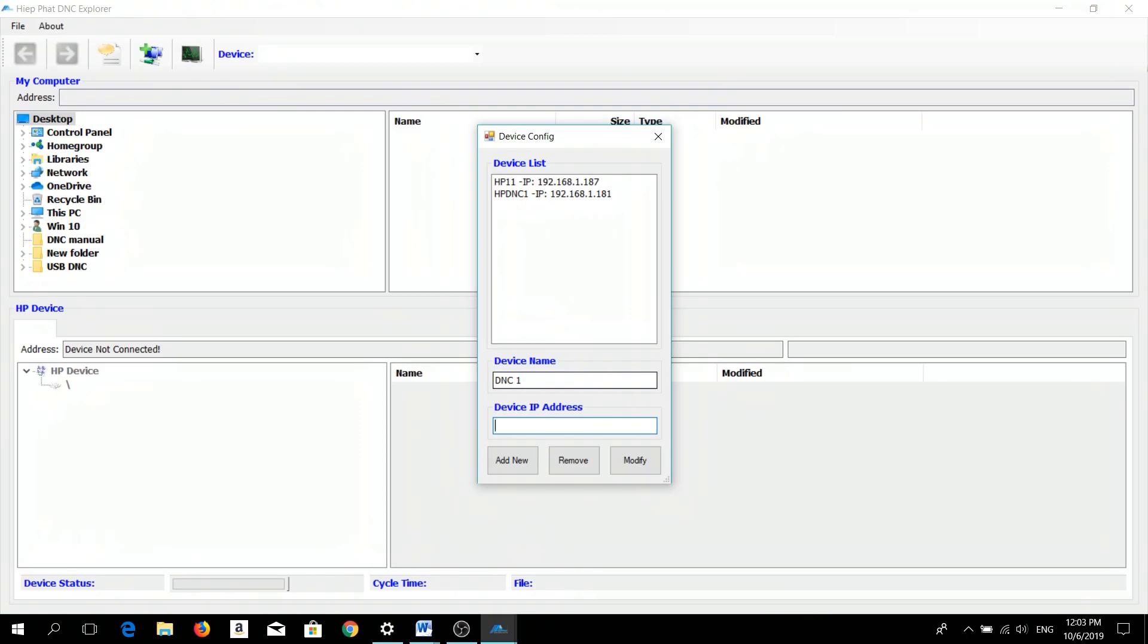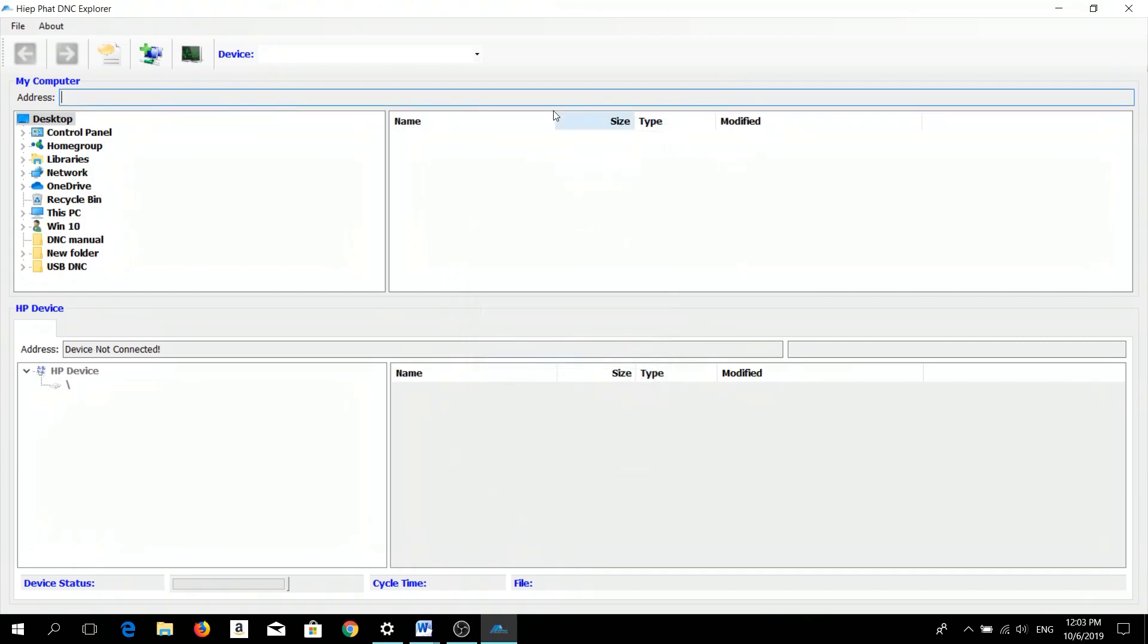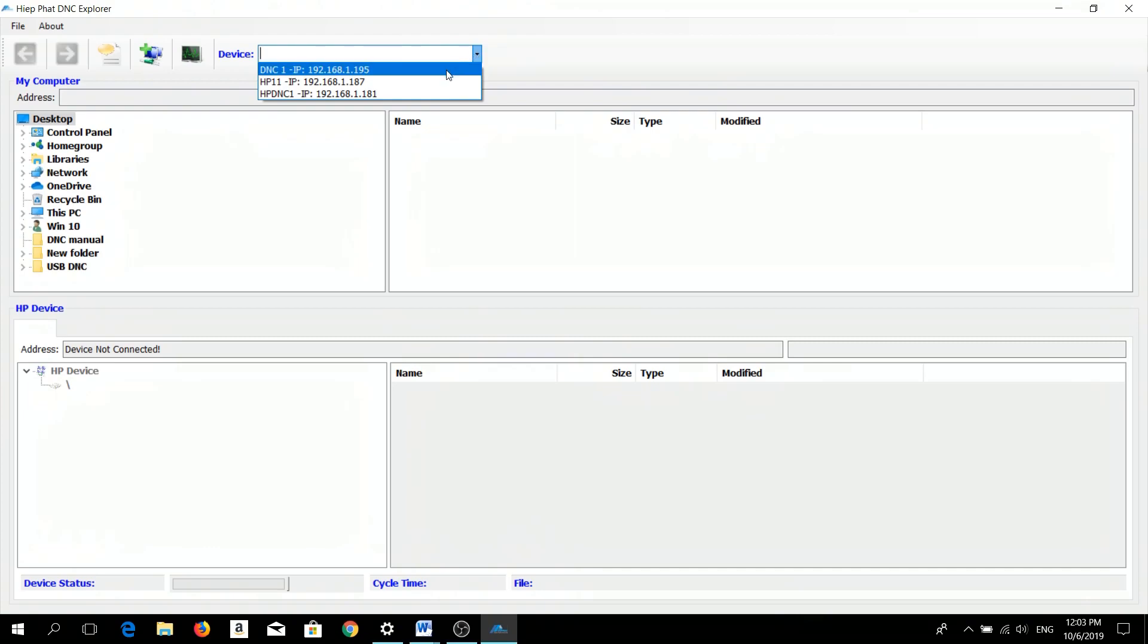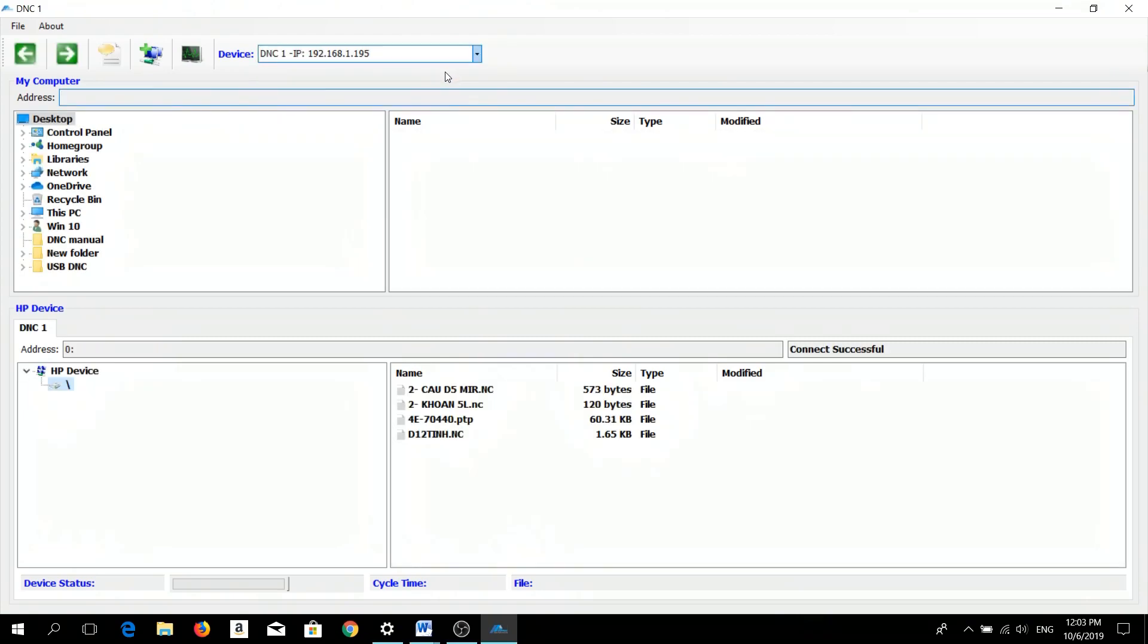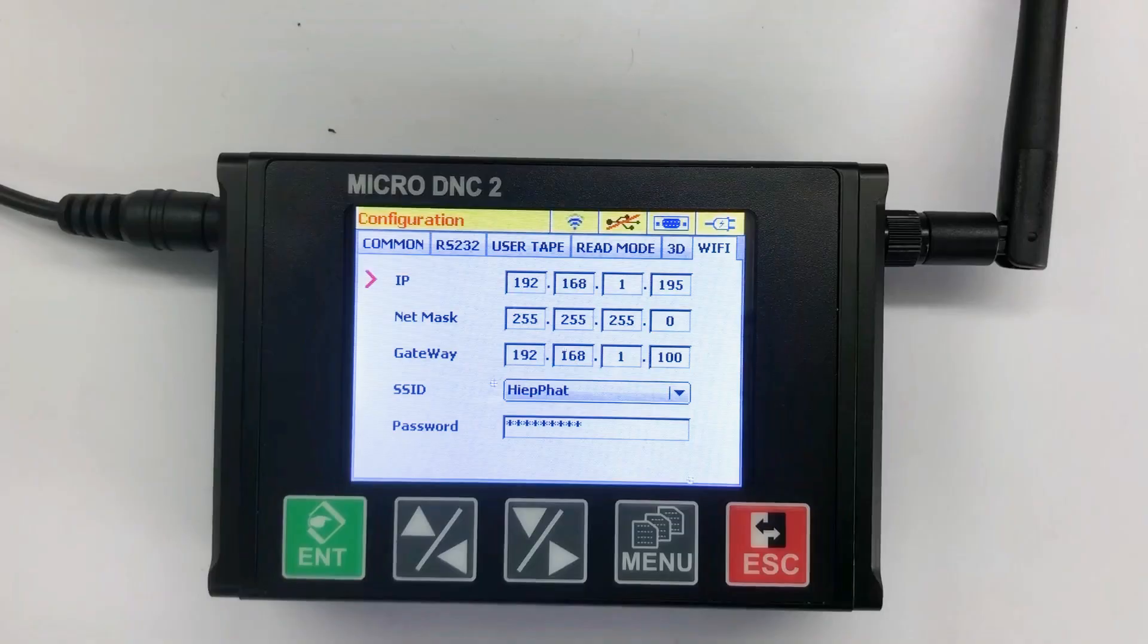And here we have 192.168.1.195. When we finish, we will click Add New, Close, and we will click here to choose which microDNC device you want to connect to. Now we are connected.